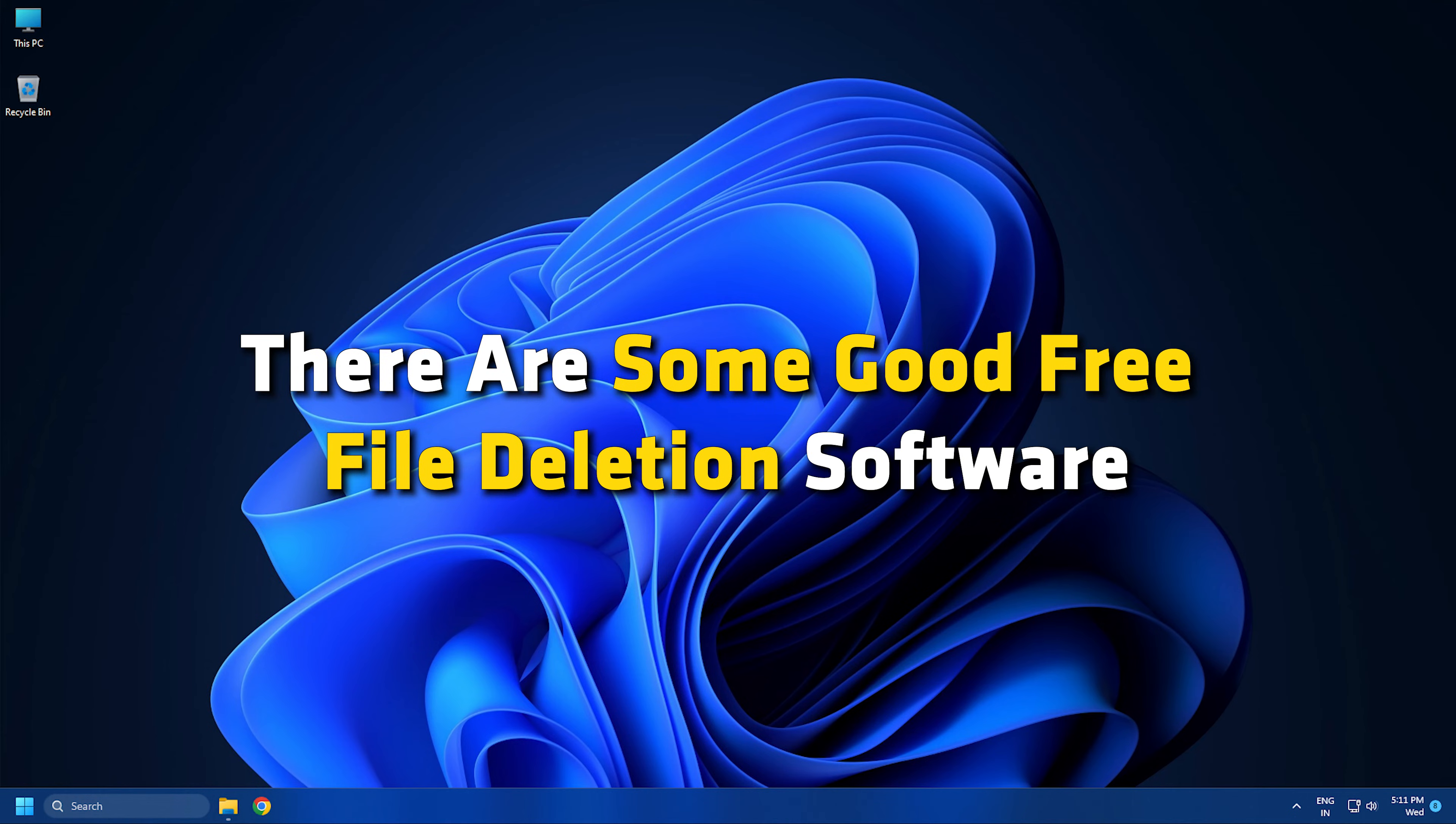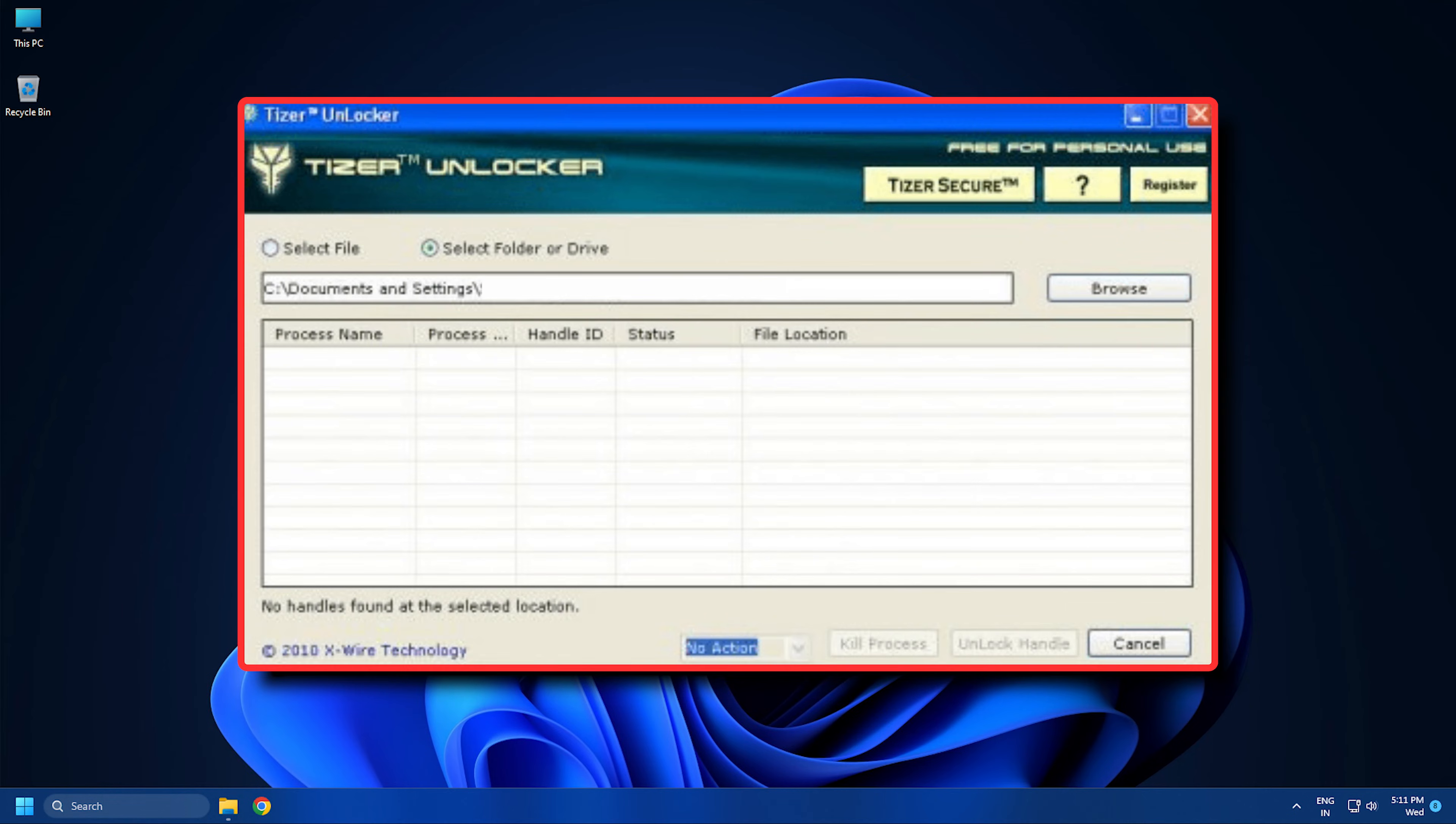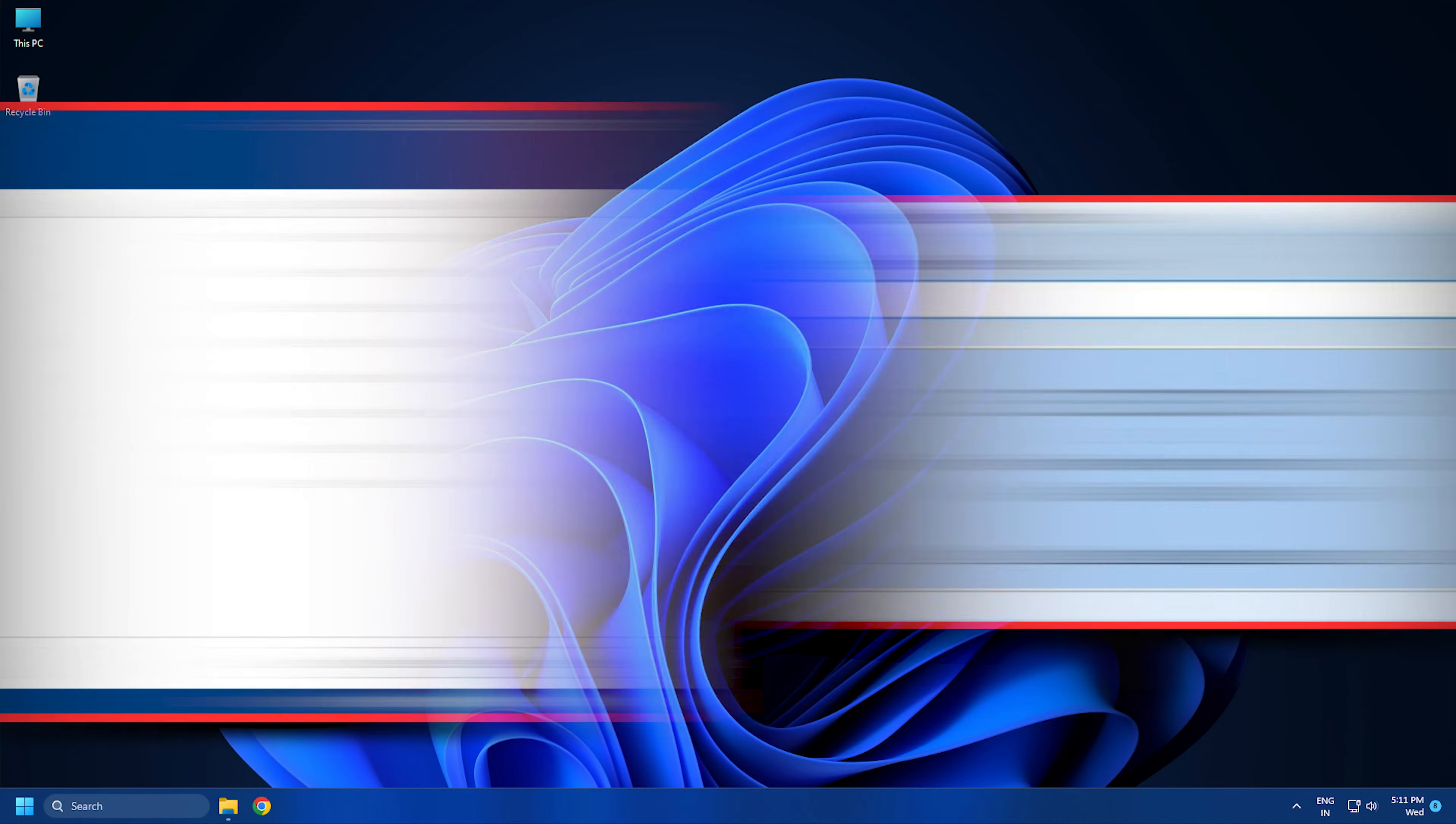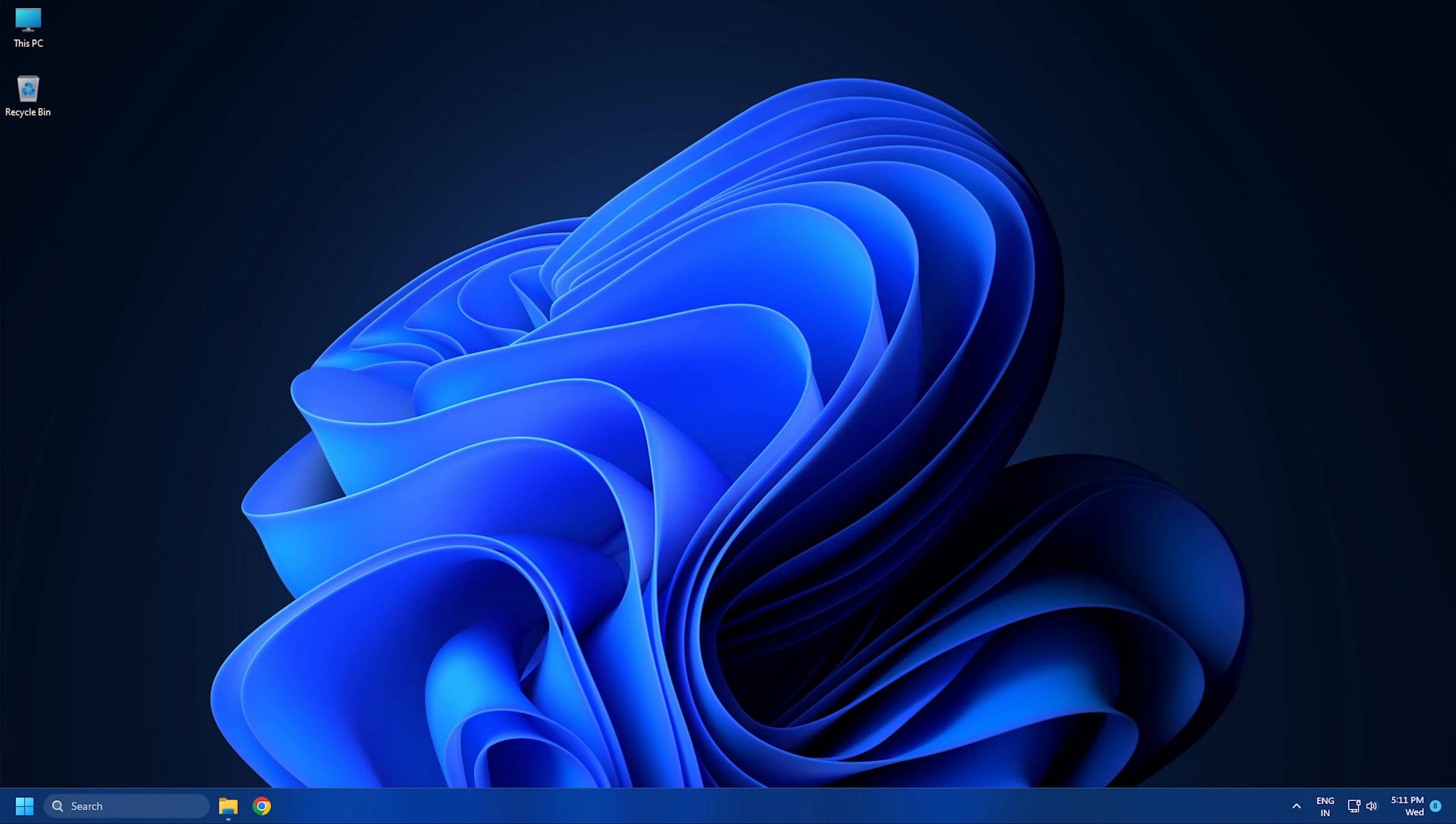There are some good free file deletion software including Free File Unlocker, Teaser Unlocker, Emco Unlock It, Delete Doctor, Wise Force Deleter, and Unlocker that you can use.